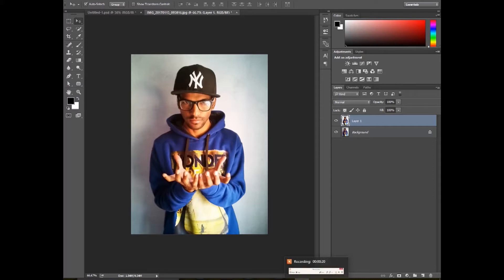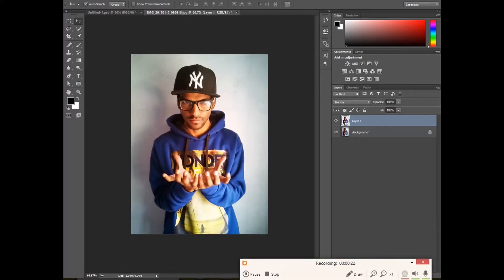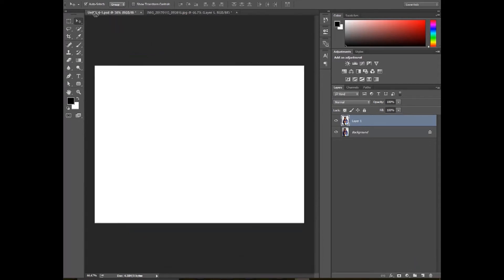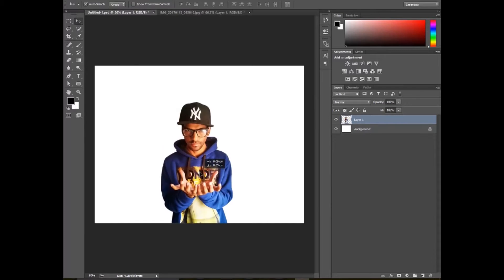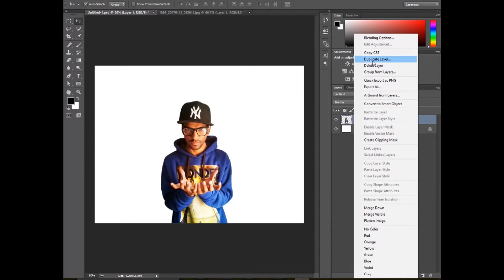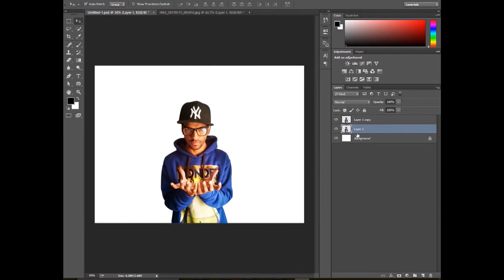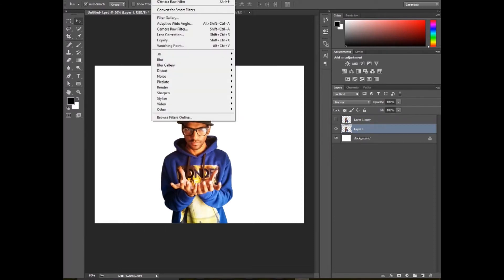I cut it using the pen tool, so you can cut it using the pen tool, then drag it into your footage, then duplicate this layer. Right-click, duplicate. Now hide the upper layer, then select the lower layer.